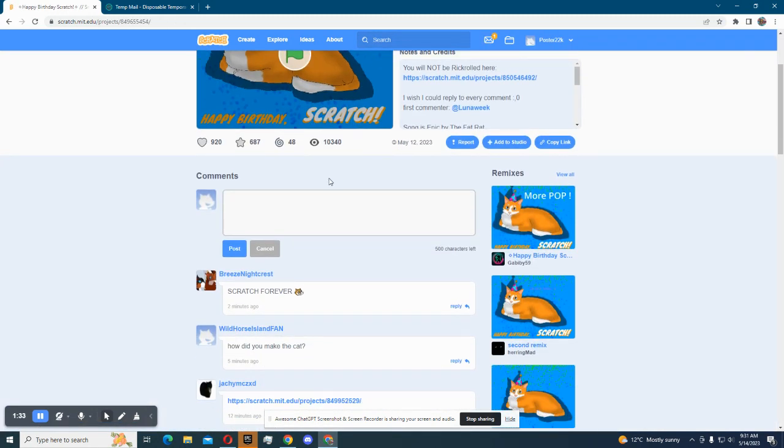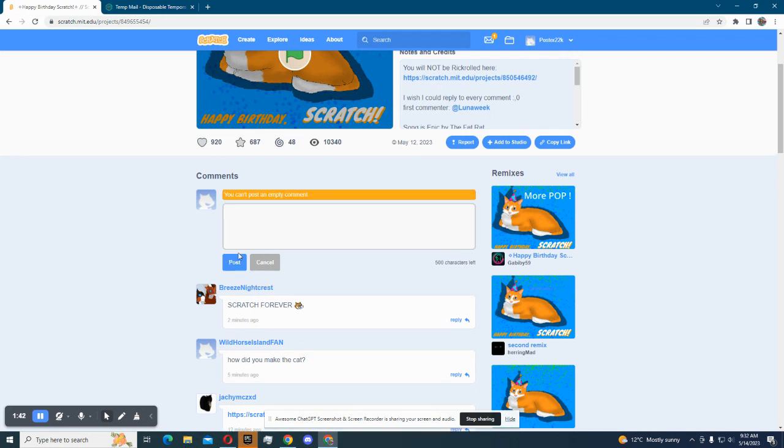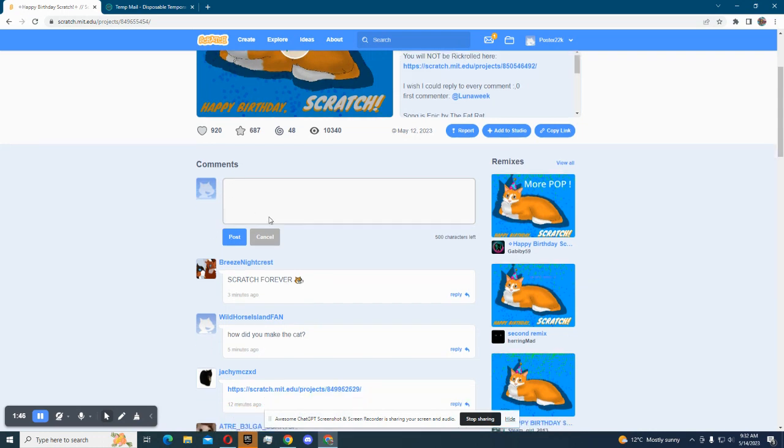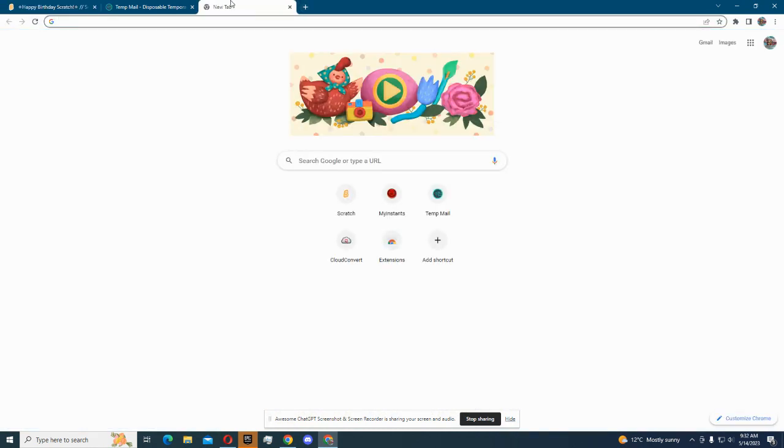I'll go here to post an empty comment, to do something like this. But you can't post an empty comment for sure. But I forgot to say how to post an empty comment on Scratch at the beginning, but it's okay.